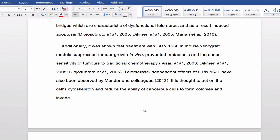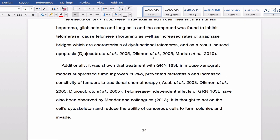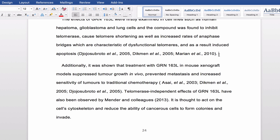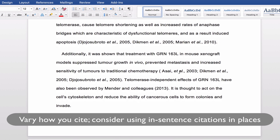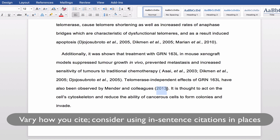Another thing worth pointing out is that a lot of you are going to put your citations at the end of sentences — that's fine. You see here: 'induces apoptosis' and then she has the actual citations, and the full stop comes after the citation. However, sometimes you'd like to build that into the sentence just to change the way things read. Look at this sentence: 'Telomerase-independent effects of GRN163L have also been observed by Mender and colleagues 2013.' You can also put it at the start of sentences: 'Mender and colleagues (2013) have shown that telomerase-independent effects...' It's just a nice way to vary how you're citing throughout your text.